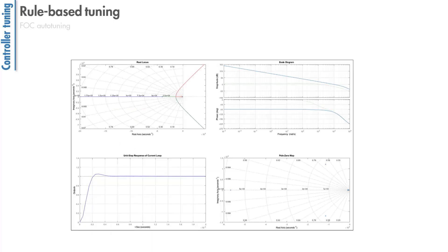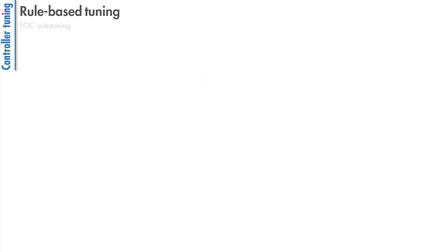Once the gains are computed, system design can be analyzed with Bode, root locus, and step response plots.